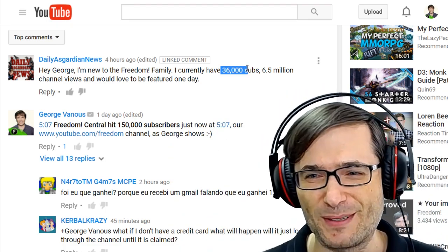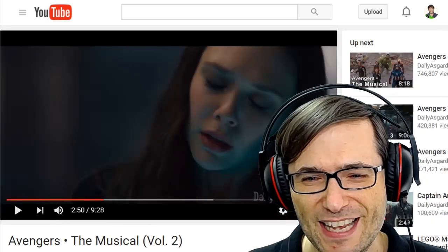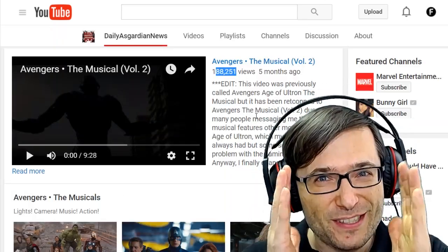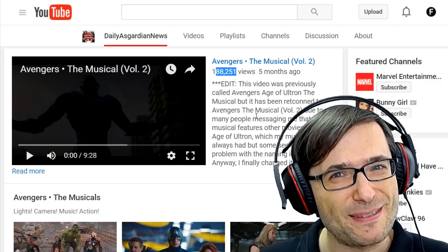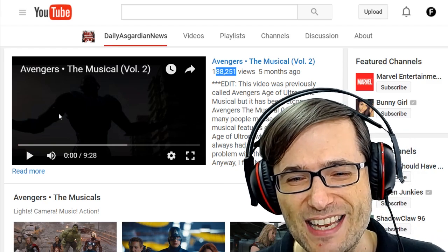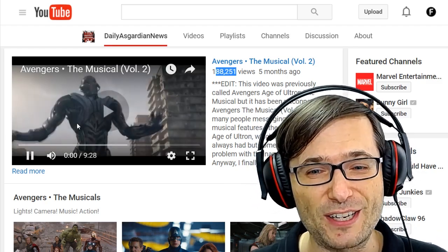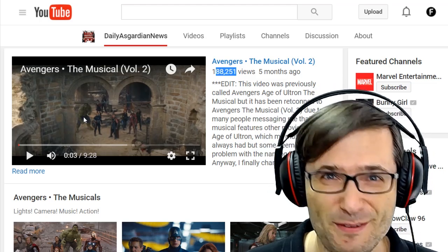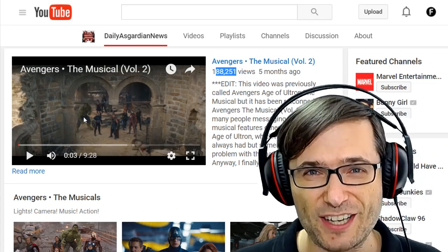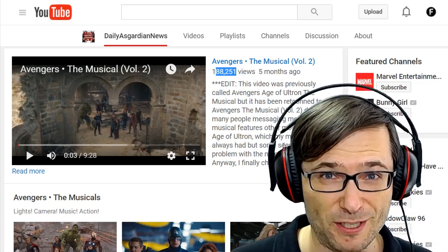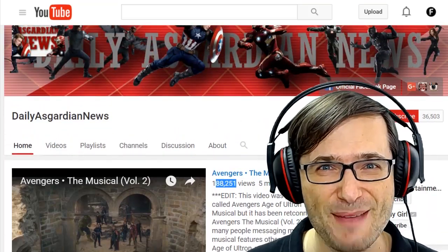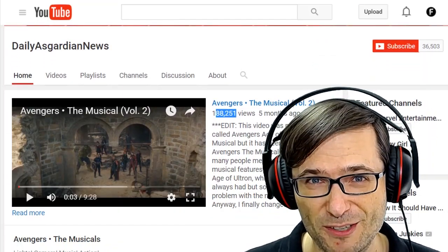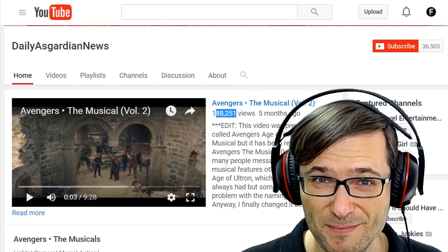Does that help you hopefully grow to 36,000 subscribers? Tell me in the comments below. But one tip for you Daily Asgardian News: make a channel trailer. Feature those most funny clips that you've done in your videos. Your current channel trailer is just one of your videos — it isn't a channel trailer that tells me what's special about your channel, why I should subscribe, and doesn't show me any clips of your best moments. So try to do that.